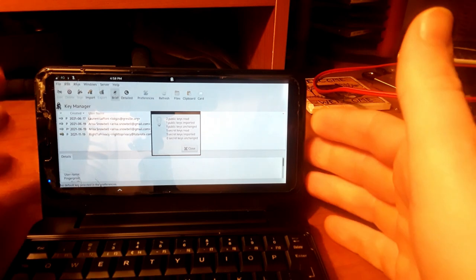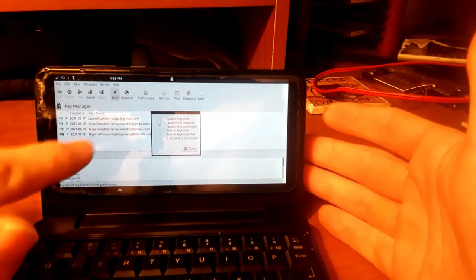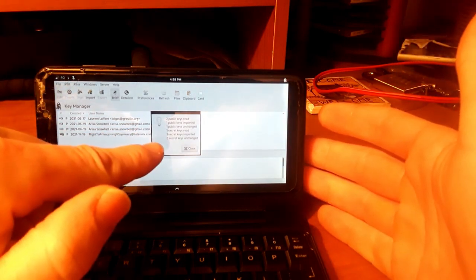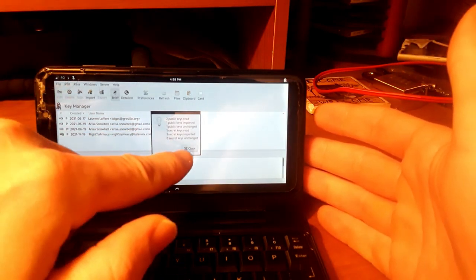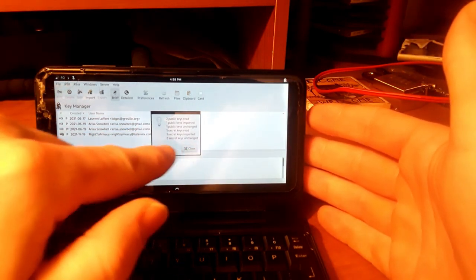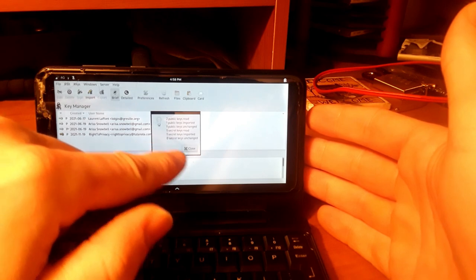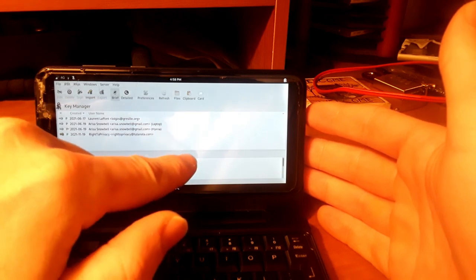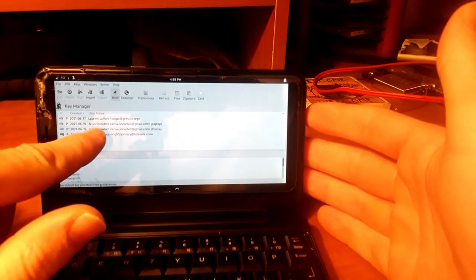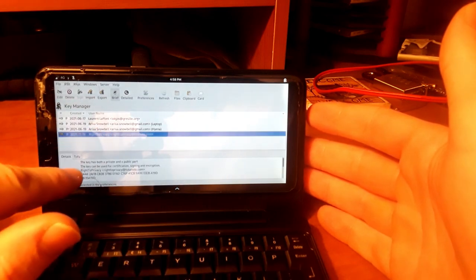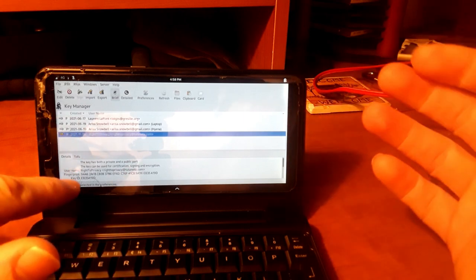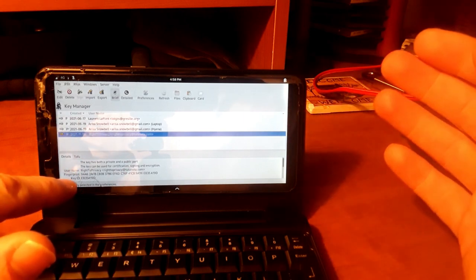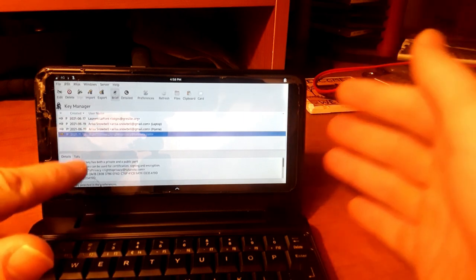And now that we have gotten our secret key imported, we can hit the Close right here. And we have our key right here, as you can see. And it matches the fingerprint of the one we sent.